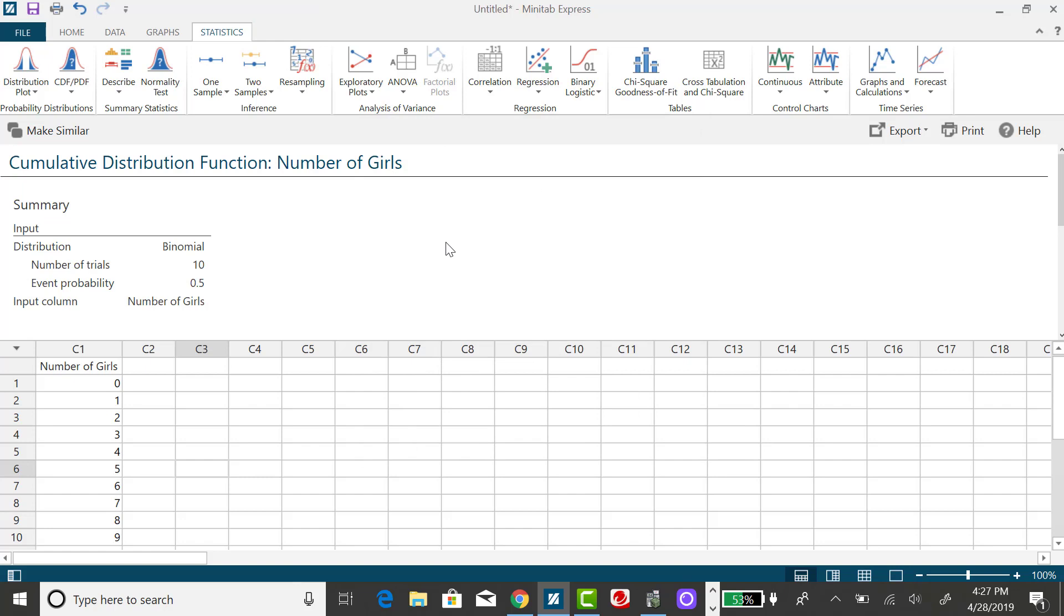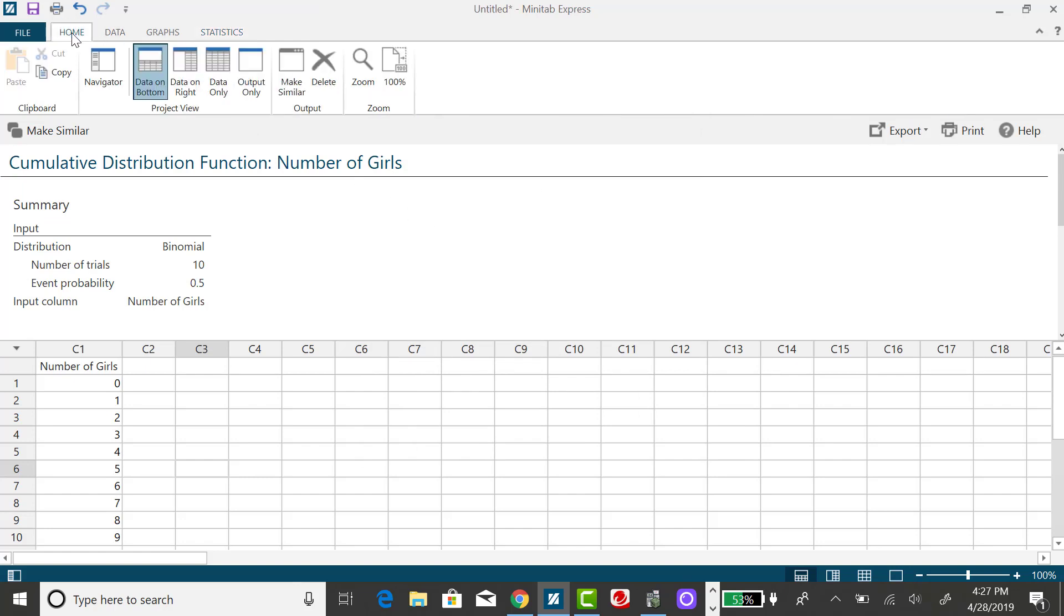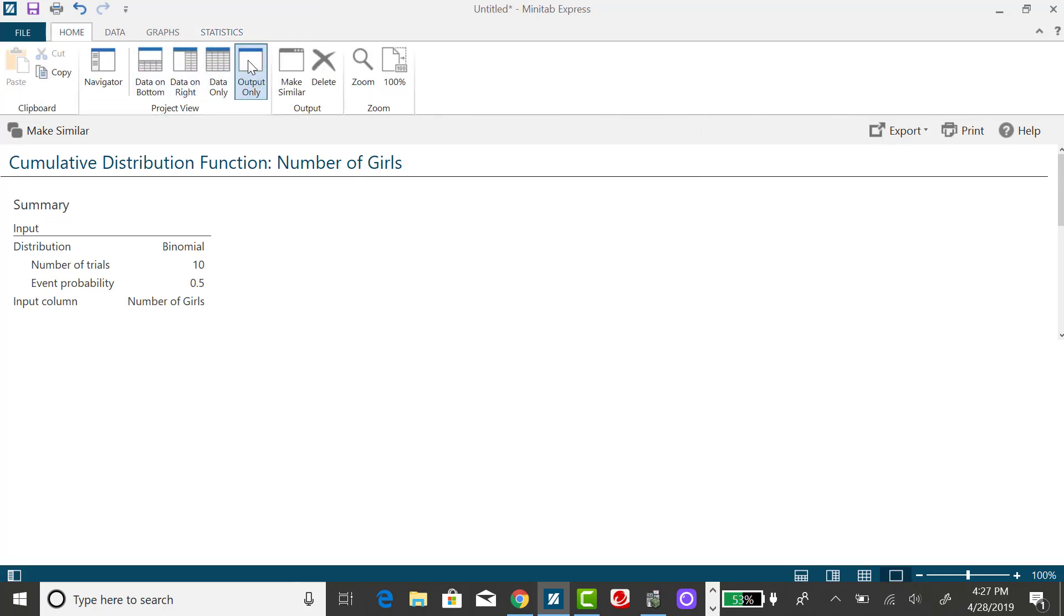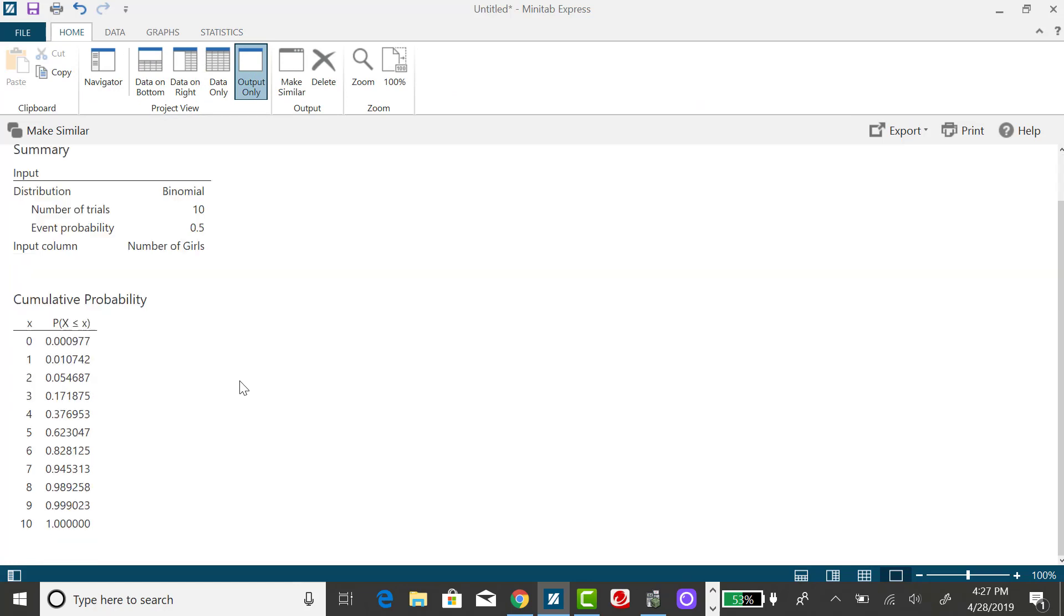After I click on OK, I want to take a peek at the cumulative probability distribution table. What I'm interested in is not the probability x takes on a particular value, but the sum of the probabilities up to a particular value.